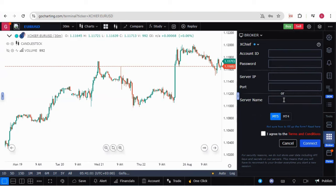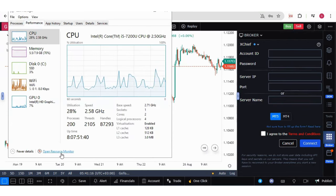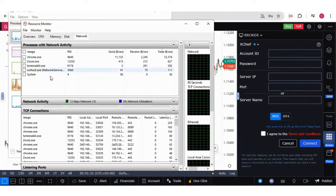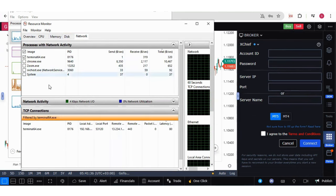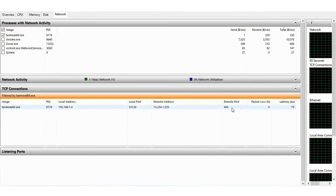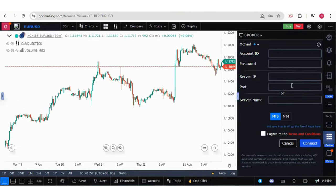Now let's try to understand how you can get the server IP and port. For that, you need to go to Task Manager, then click on Performance, click on Open Resource Monitor, then click on Network in the Resource Monitor and tick terminal64.exe. If you maximize this window, you will see the remote address and the remote port — this is the server address and server port which can be filled in GoCharting.